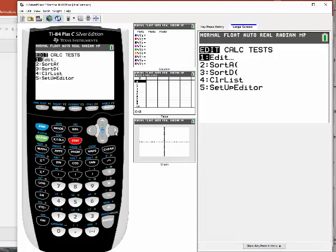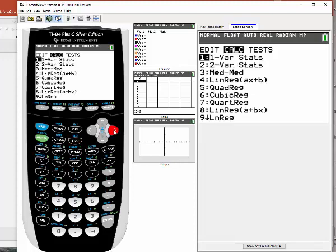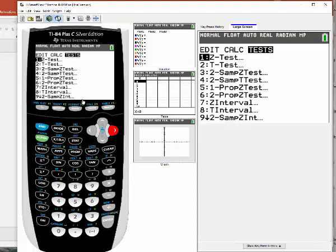You're going to go over to TESTS. You want TESTS, and you actually want number eight. You want this thing called the T interval.